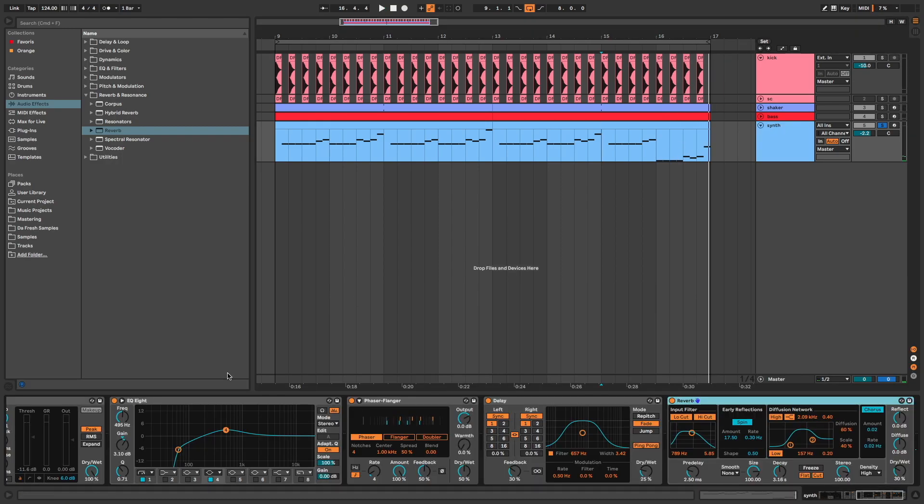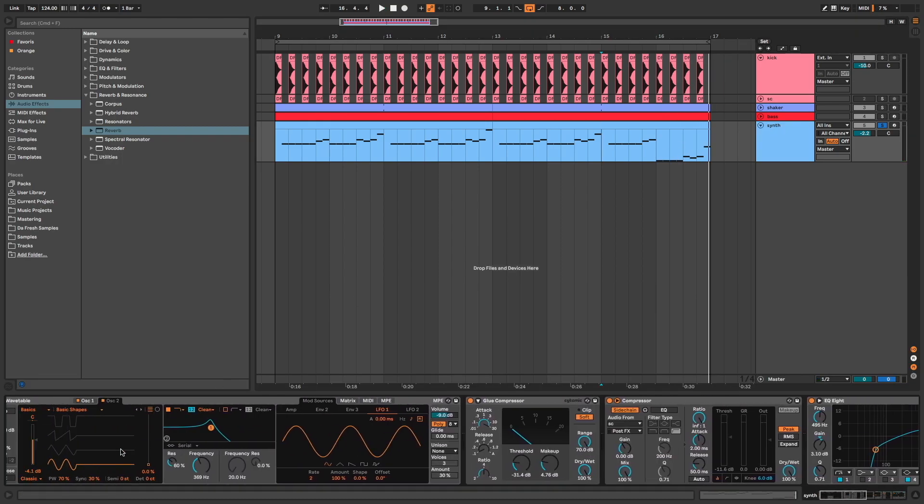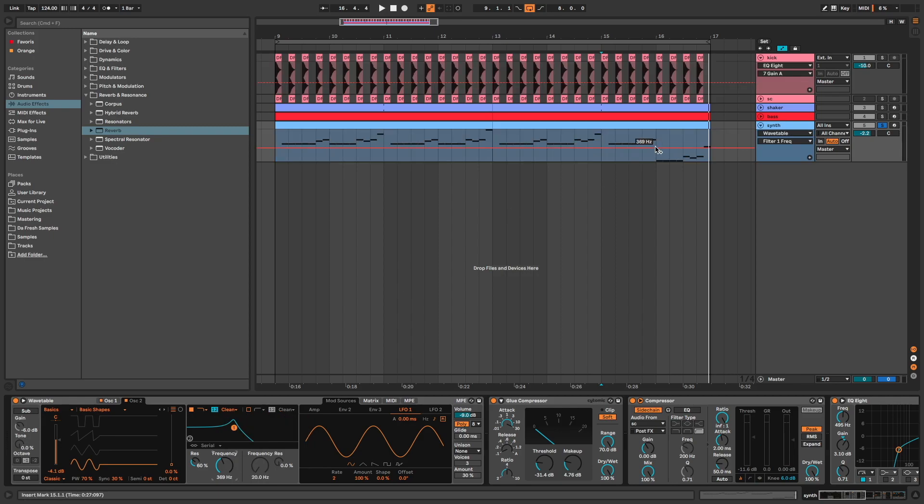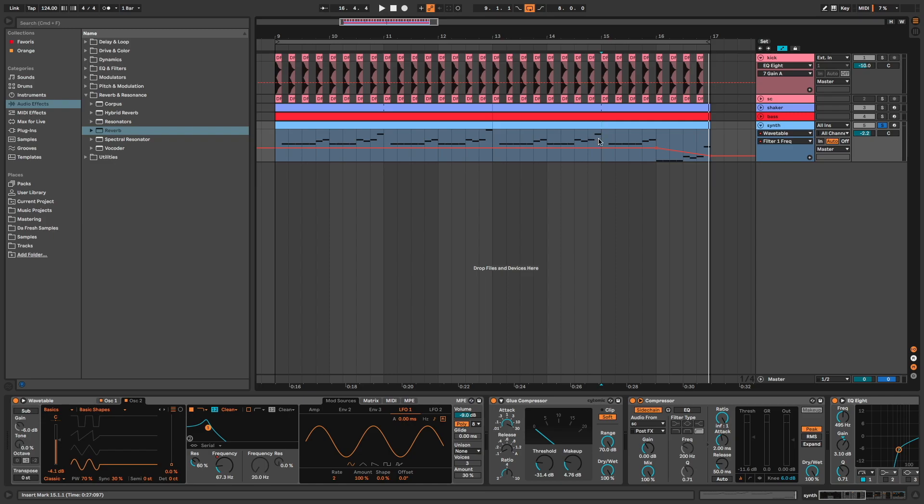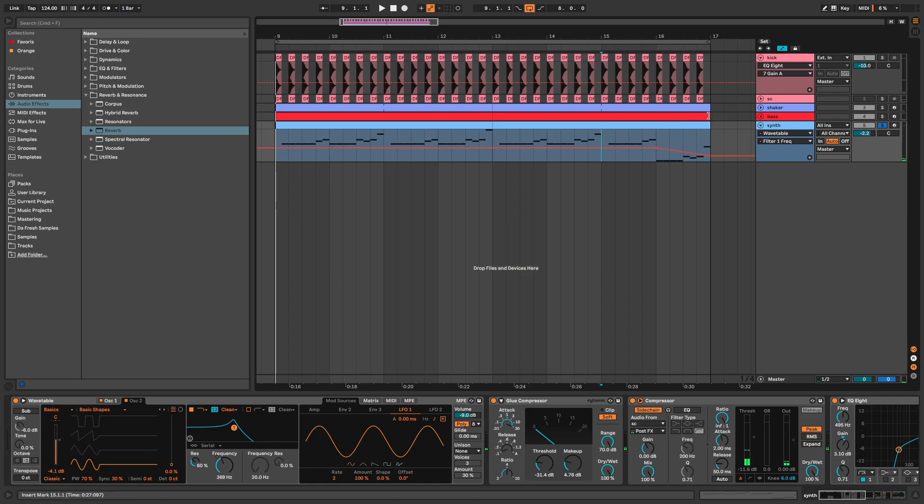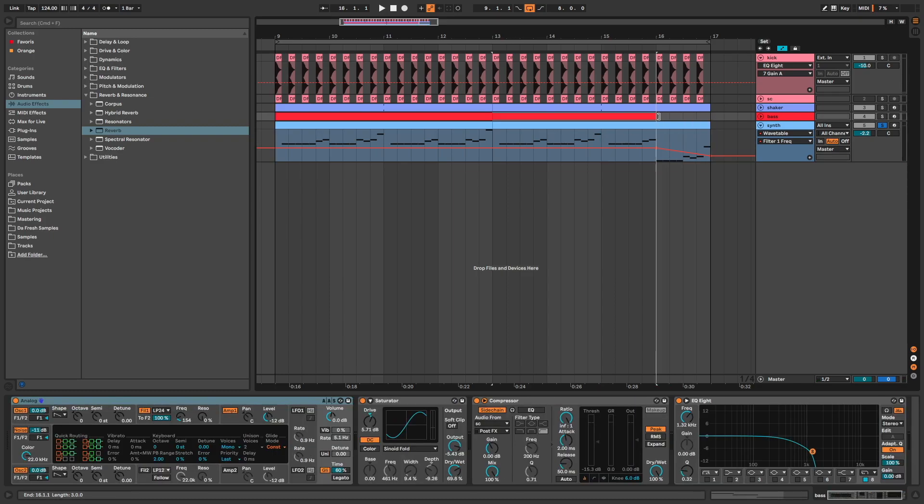I create an automation on the filter of Wavetable. And at this moment, I cut also the bass and the kick.